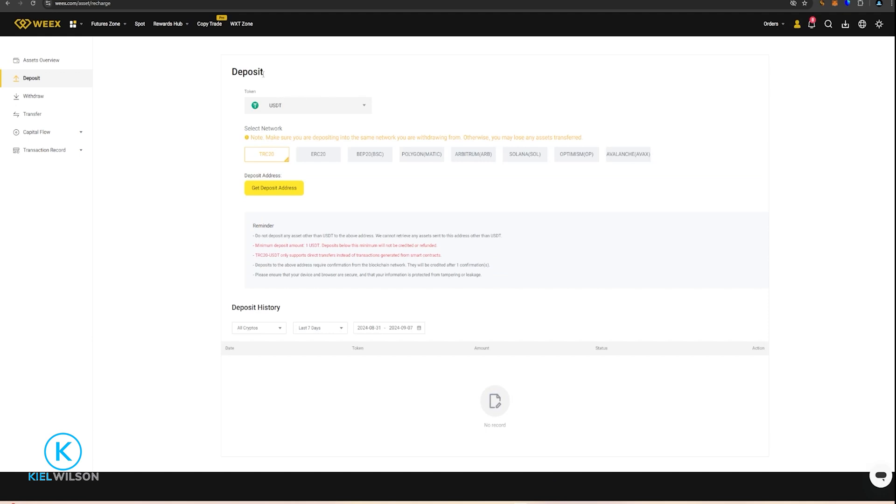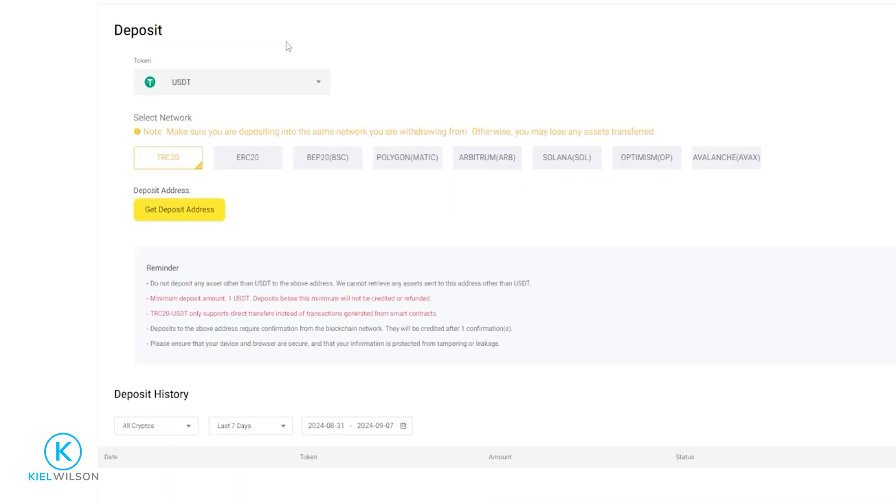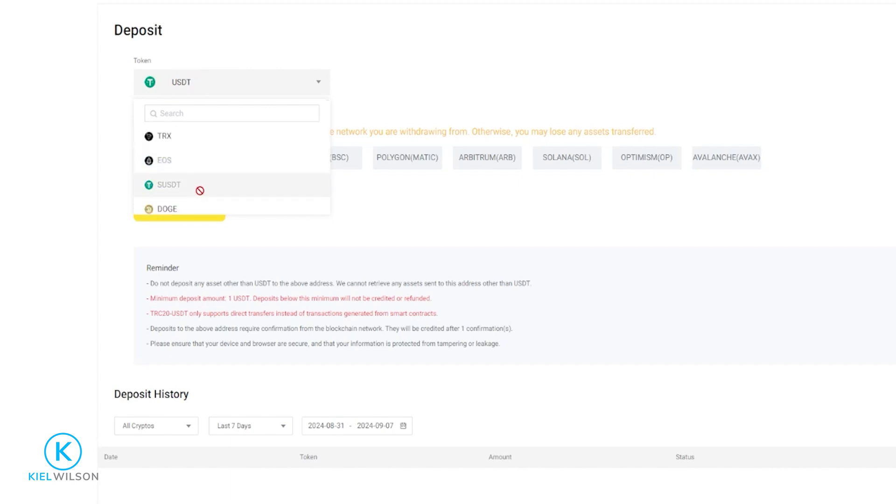This will bring you over to the crypto deposit form. The first thing you need to do is choose the token you wish to deposit by clicking right here. Then you can select a crypto from this drop down menu, or you can search for one in the search bar. Tether works perfectly fine for me, so I'll leave it set to USDT.